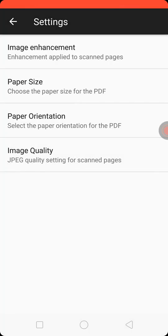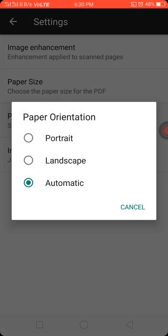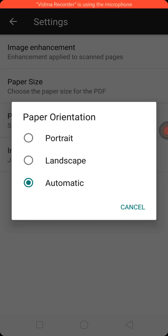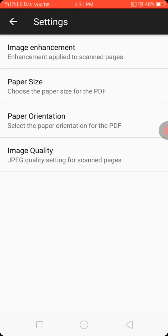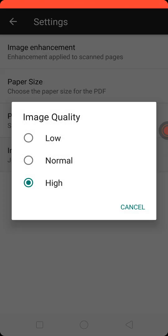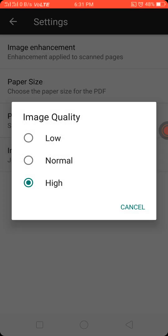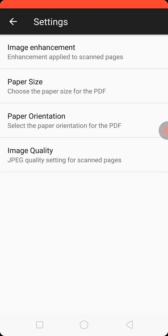Third is paper orientation. You can give orientation to your paper: portrait, landscape, automatic. And last is the image quality. You can set your quality of your image to low, normal, and high. Then back.